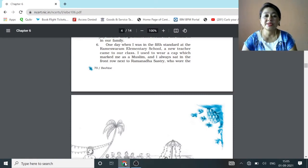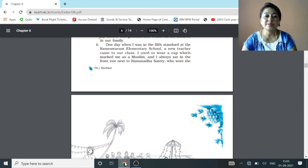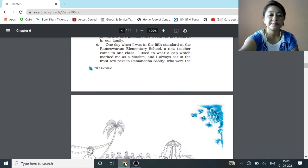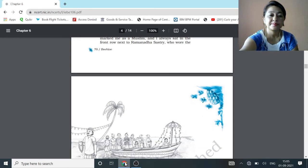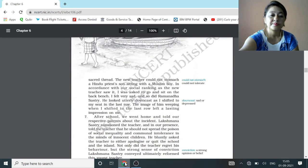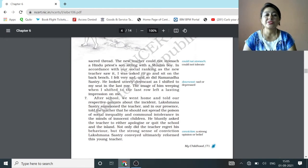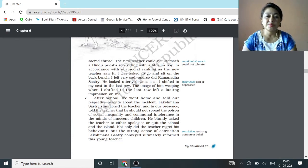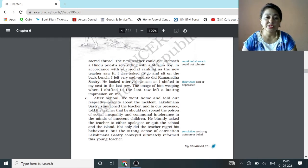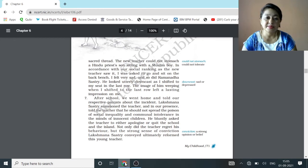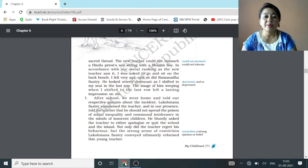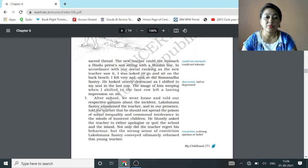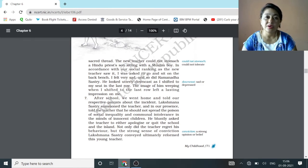One day, when I was in the fifth standard at the Rameswaram elementary school, a new teacher came to our class. I used to wear a cap which marked me as a Muslim and I always sat in the front row next to Ramanadha Sastri who wore the sacred thread. The new teacher could not stomach a Hindu priest's son sitting with a Muslim boy. In accordance with our social ranking, as the new teacher saw it, I was asked to go and sit in the back bench. I felt very sad and so did Ramanadha Sastri. He looked utterly downcast as I shifted to my seat in the last row. The image of him weeping when I shifted to the last row left a lasting impression on me.